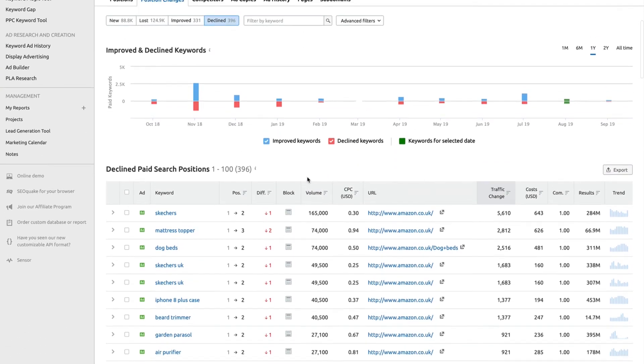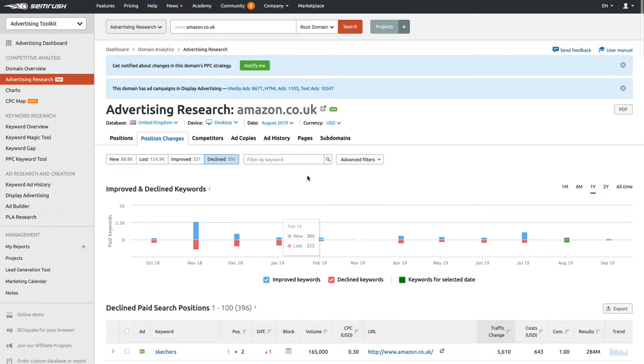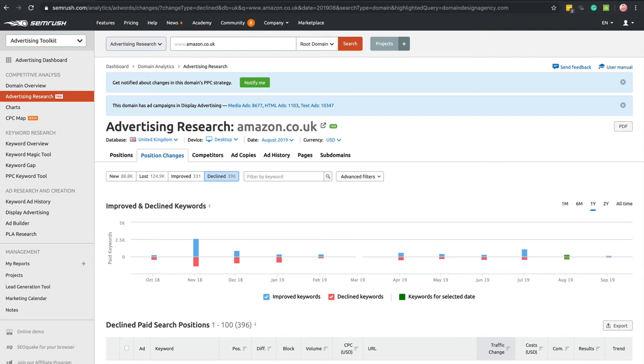That's essentially what you want to use SEMrush for: competitor analysis to make sure you've got that competitive advantage. If you have any questions, SEMrush has a support team. I'm sure you can get a hold of them through the contact pages on SEMrush and ask them any tool-specific questions.